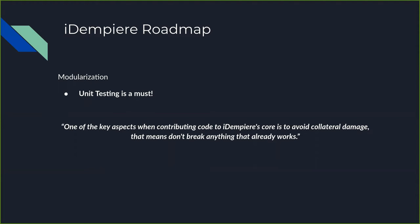As everyone knows, one of the key aspects when contributing code to iDempiere is to avoid collateral damage, so that means don't break anything that works. To allow modularization, unit testing is a key aspect to assure that we are not breaking anything with our changes.